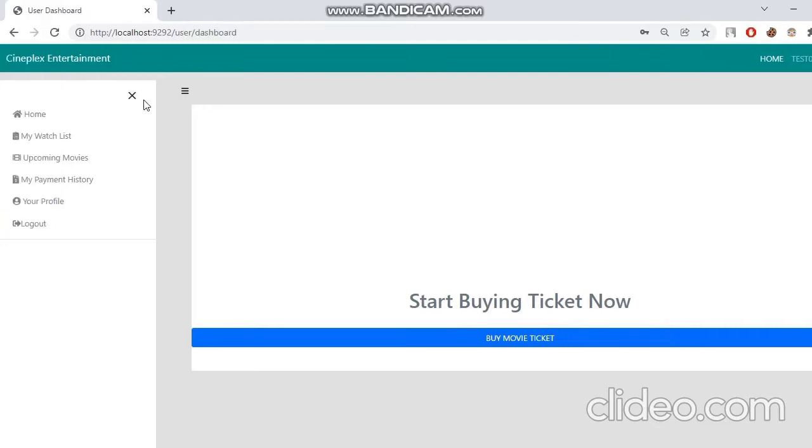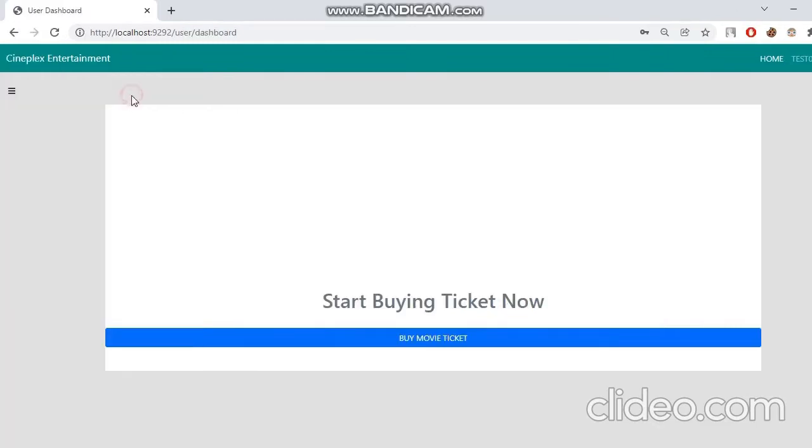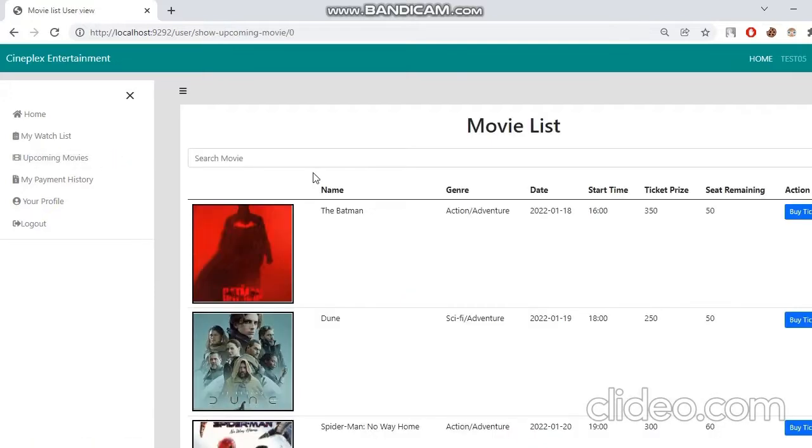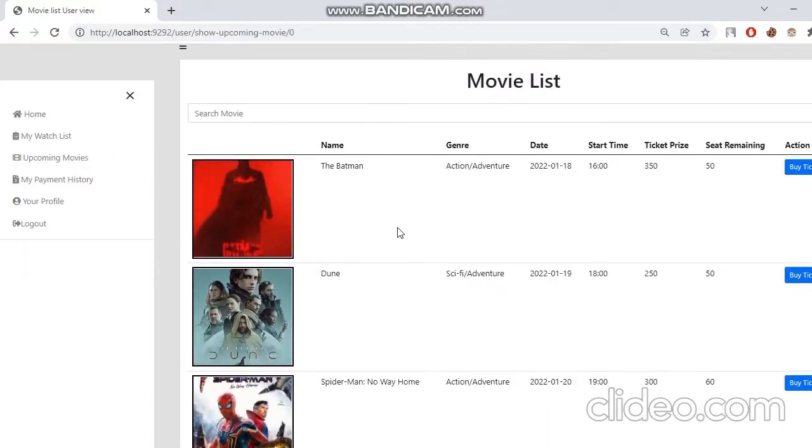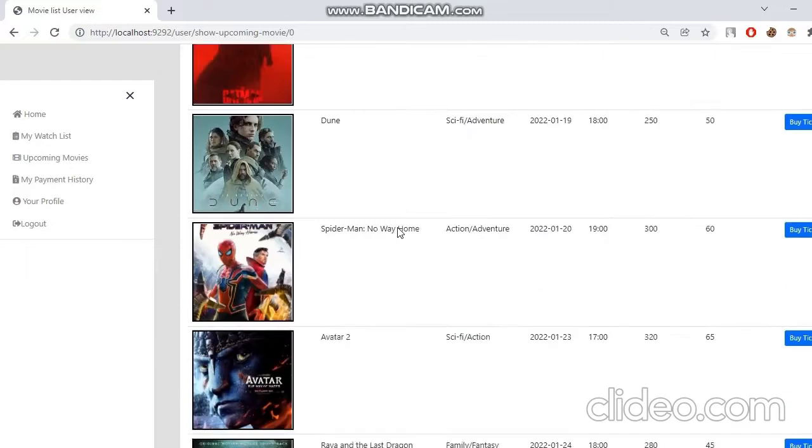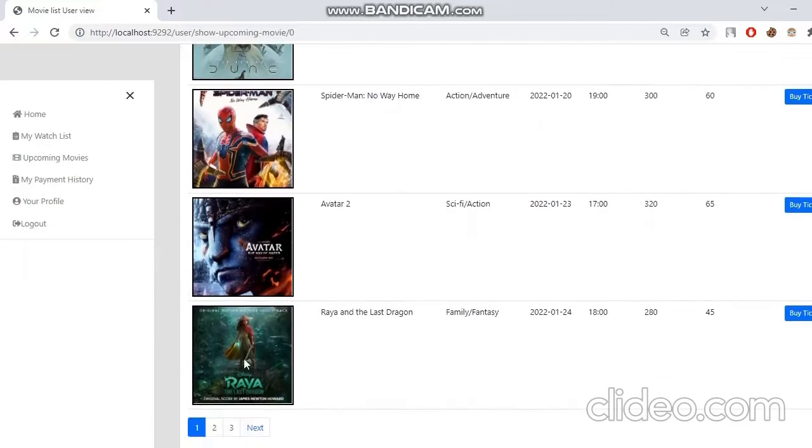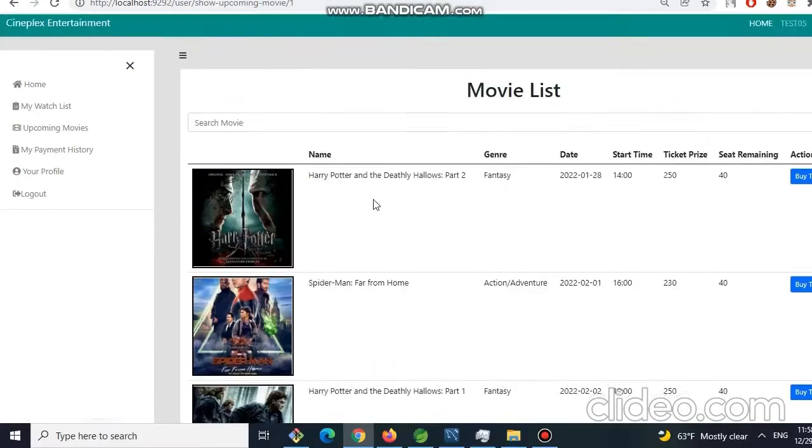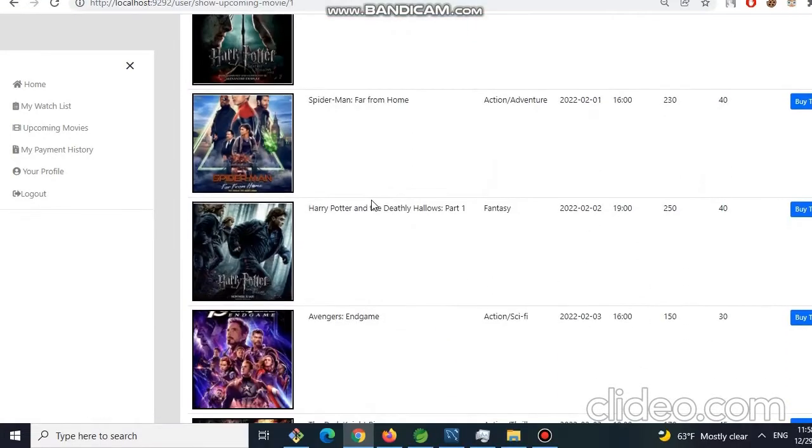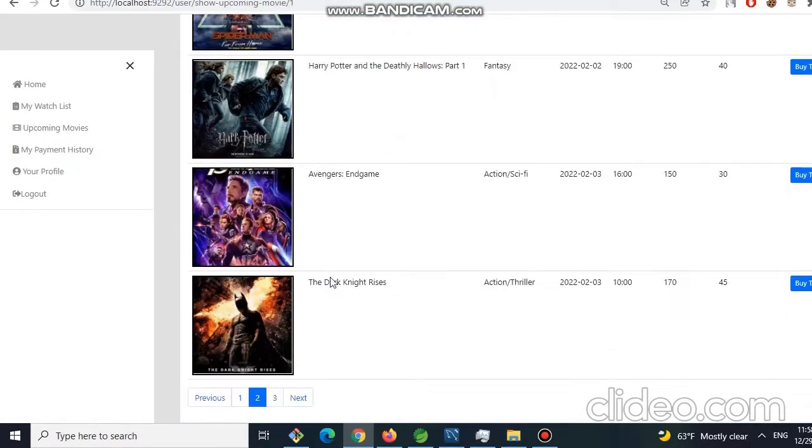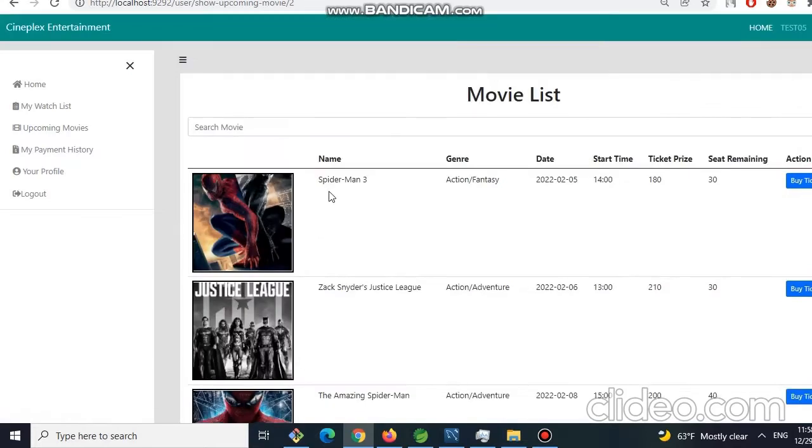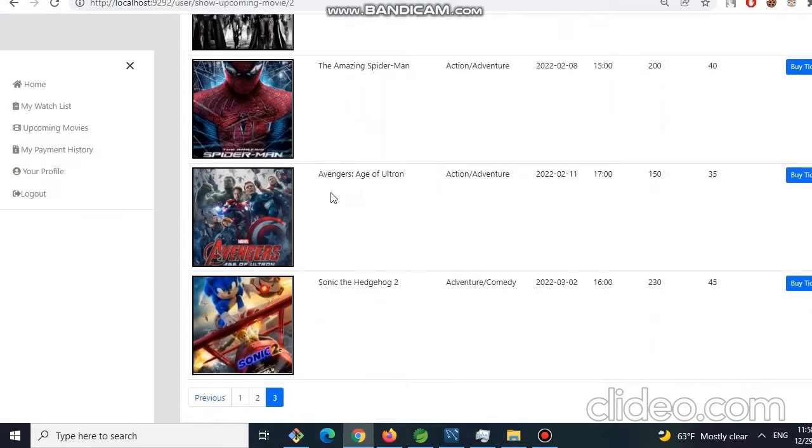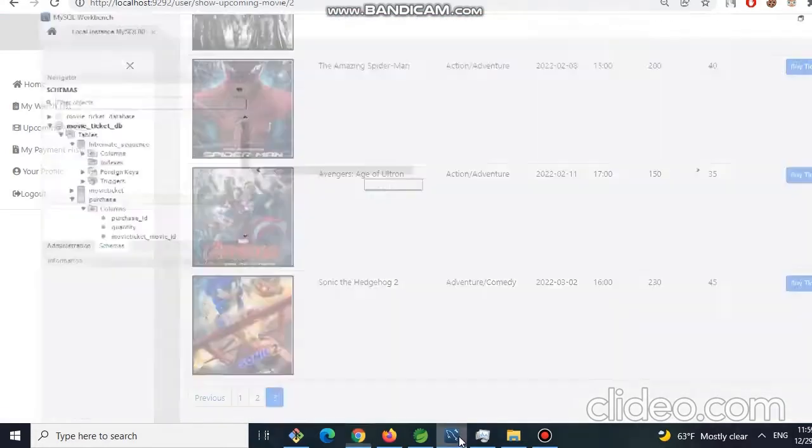Here in the left side, we can see our resources sidebar. Now let's see what are the movies that we can buy tickets. Here we can see a lot of movies here. I have implemented pagination here for which in each page we can see up to five movies.